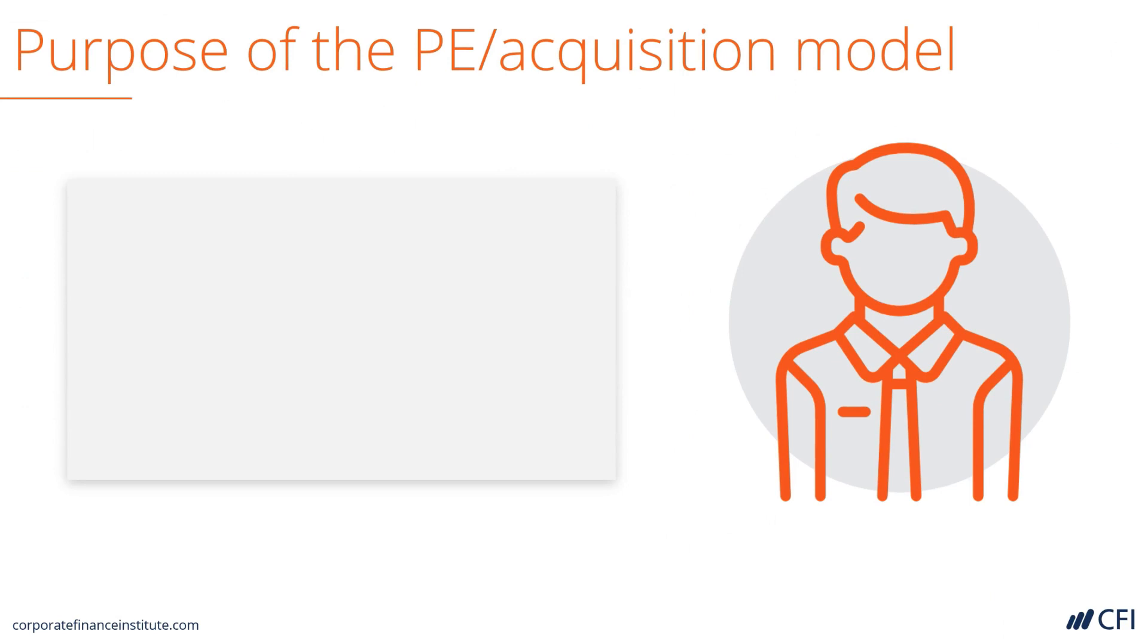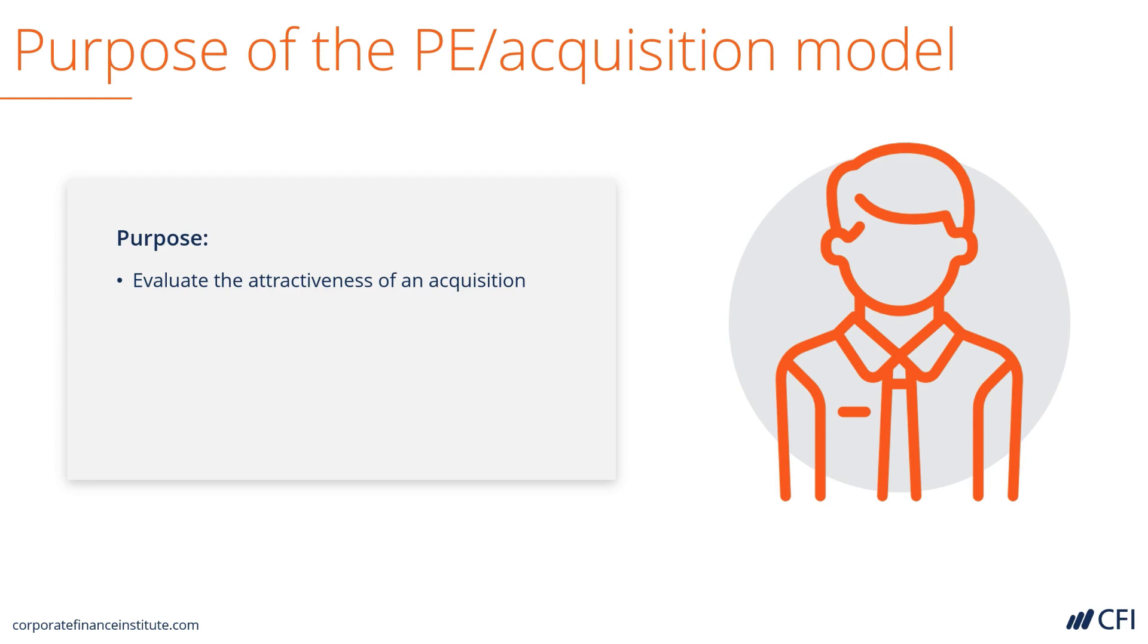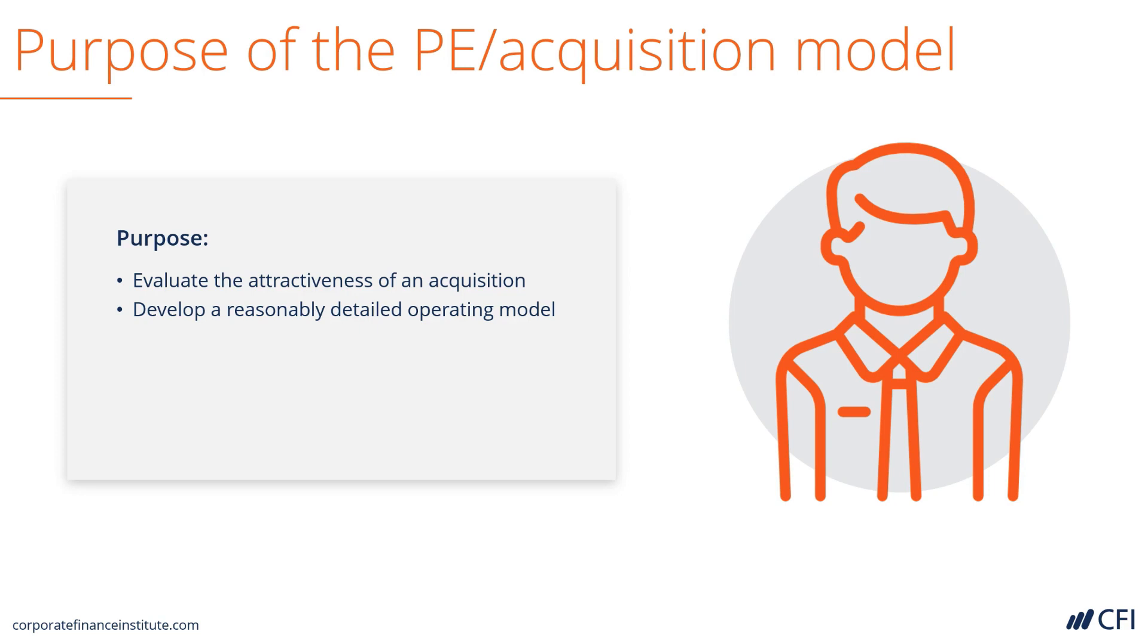Let's discuss the purpose of this model. It's used to evaluate the attractiveness of an acquisition. It may be used by a private equity firm, corporate development team, a private investor, or anyone looking at buying a business. It has a reasonably detailed operating model, so this level is adding a bit more complexity over and above our basic DCF models that we've looked at so far.